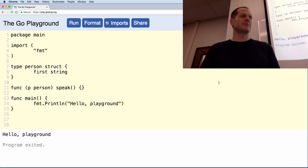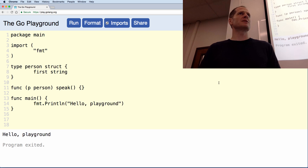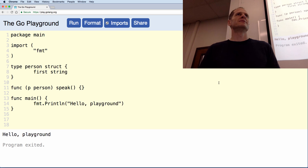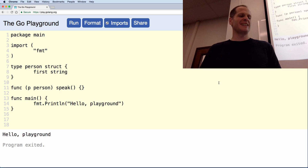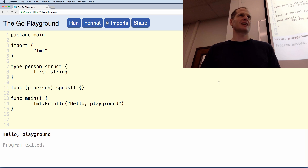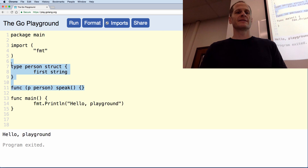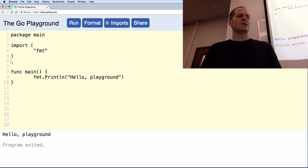Cool, how many people got it? Nice. One last time — create a method called speak attached to type person. How fast can you get it done? Go! When you're done, say 'done.' Nine seconds! Who else? Method called speak, attached to type person — right on.